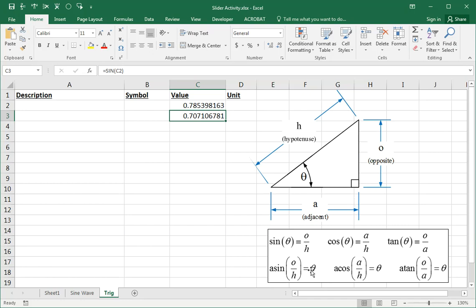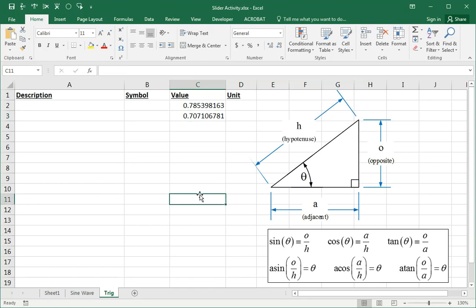To go the other way, the arc sine or inverse sine of a ratio gives you the angle back again. So if the sine of theta is o over h, then ASIN(o/h) gives you theta again — and again, whenever we're talking about theta, it's in radians.